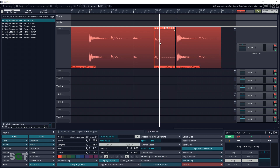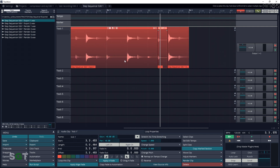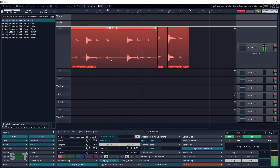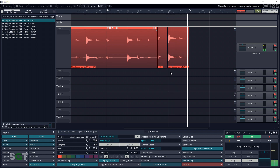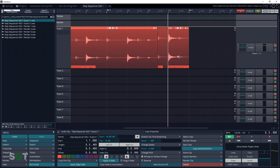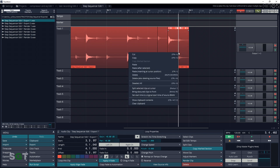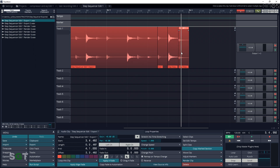Now click on the separated clip and go down here to give it a name — I'll call it Kick 1. Now let's find our snare drum. This snare sounds pretty good, so let's slice it here, then click on it and rename it.